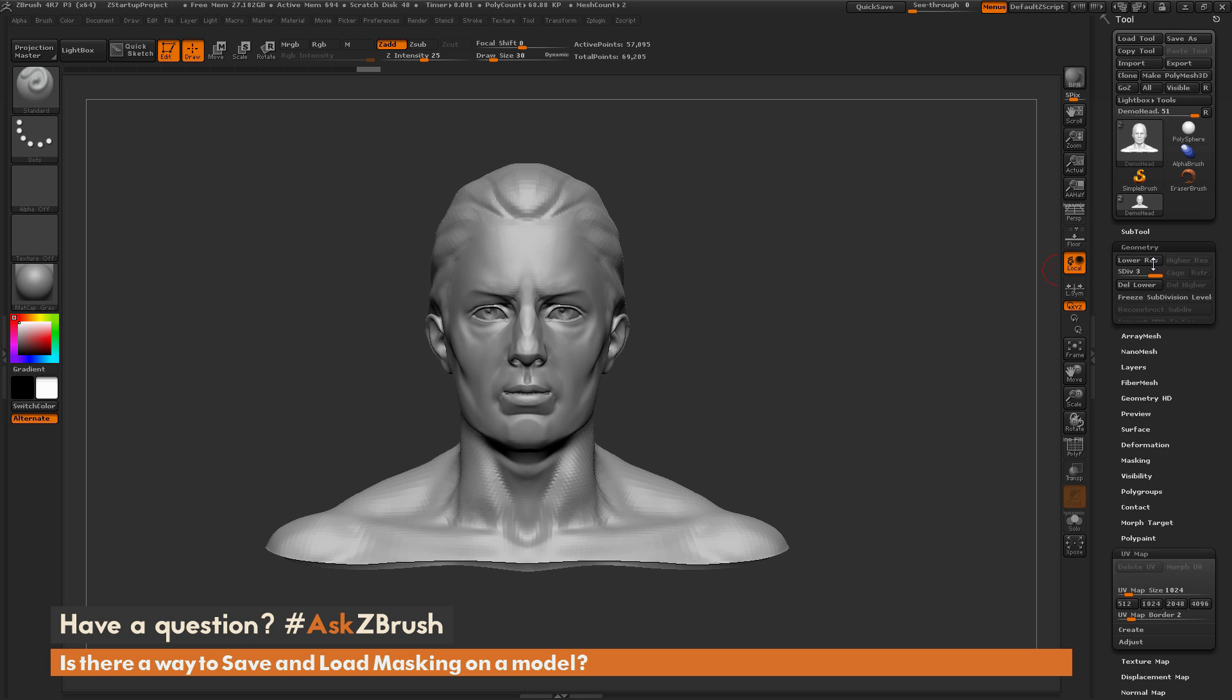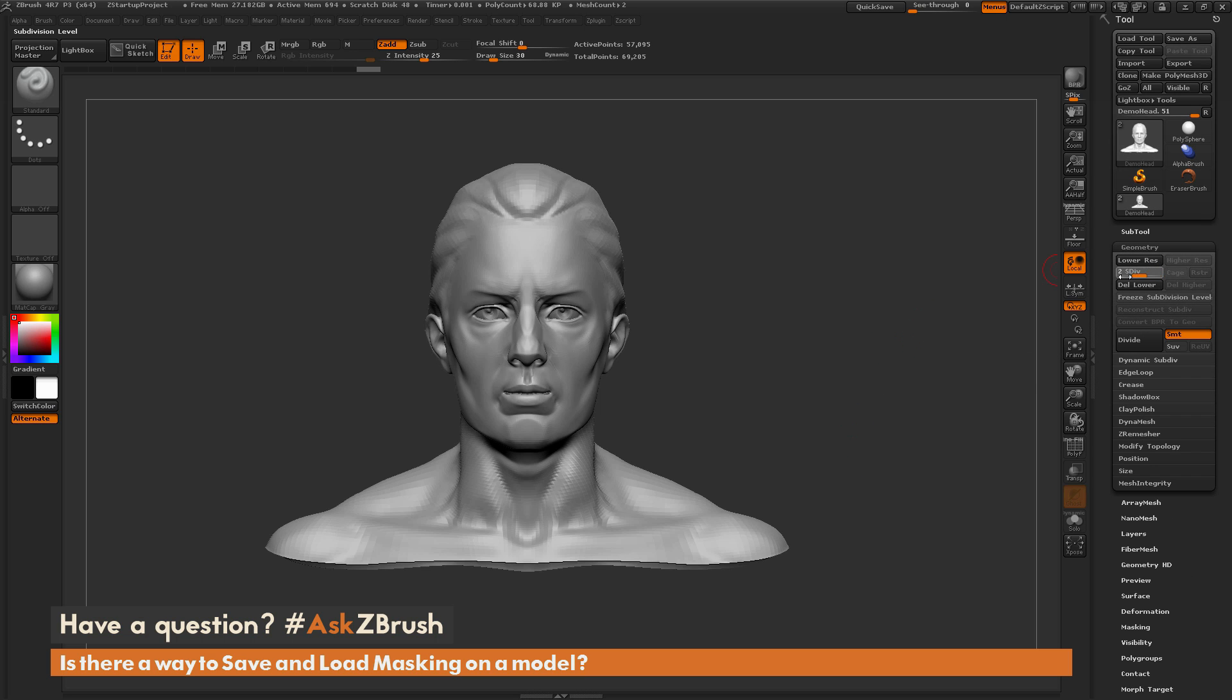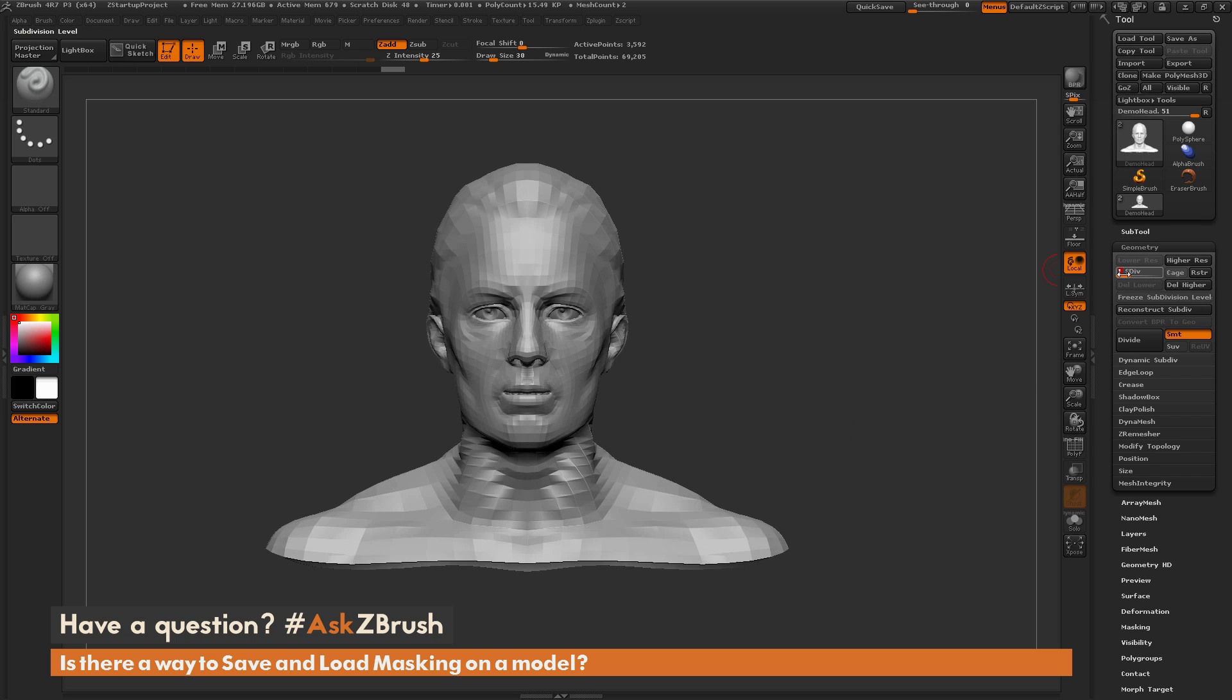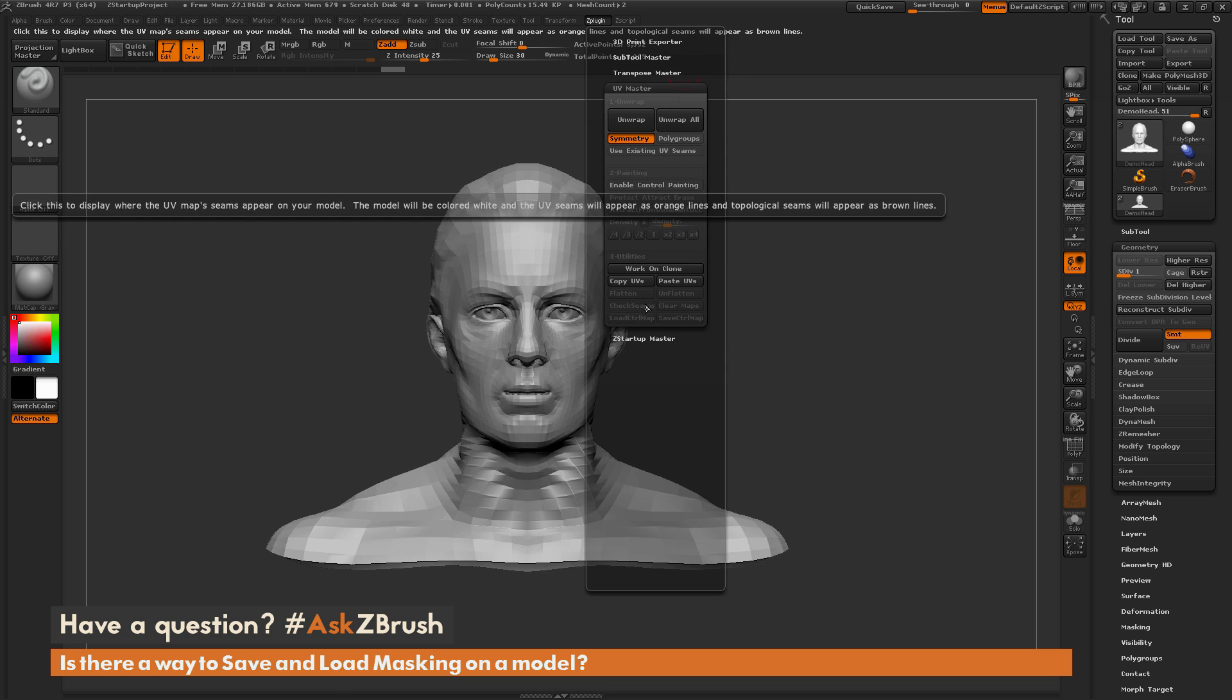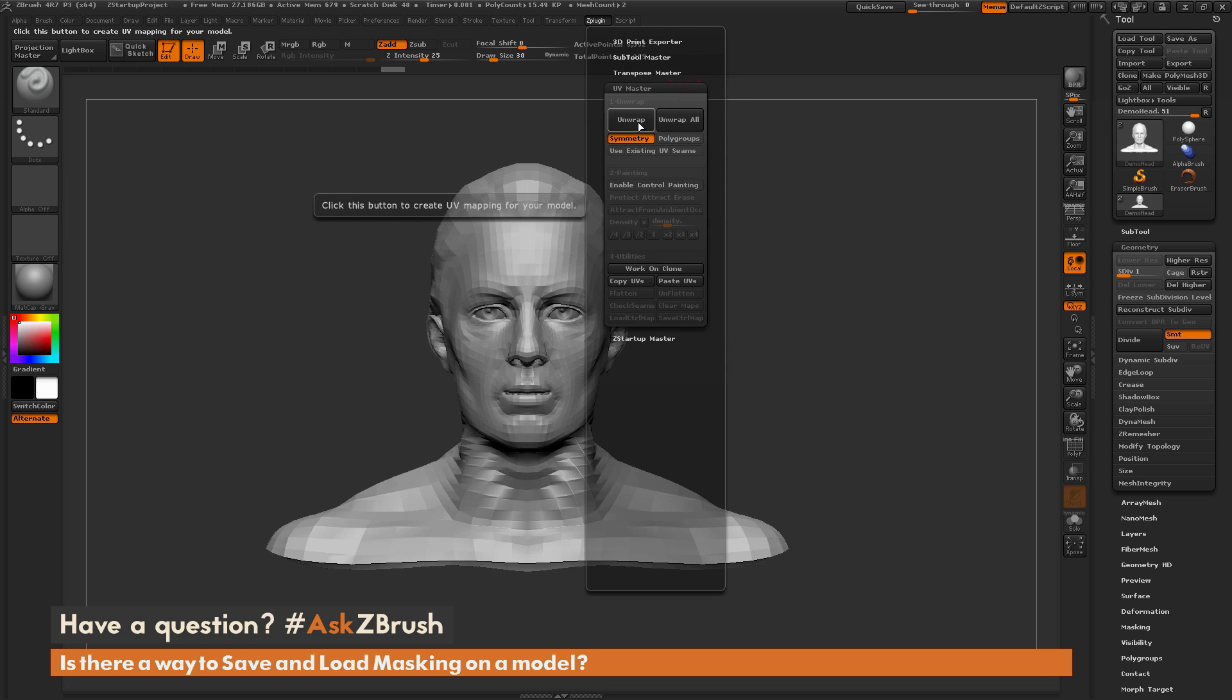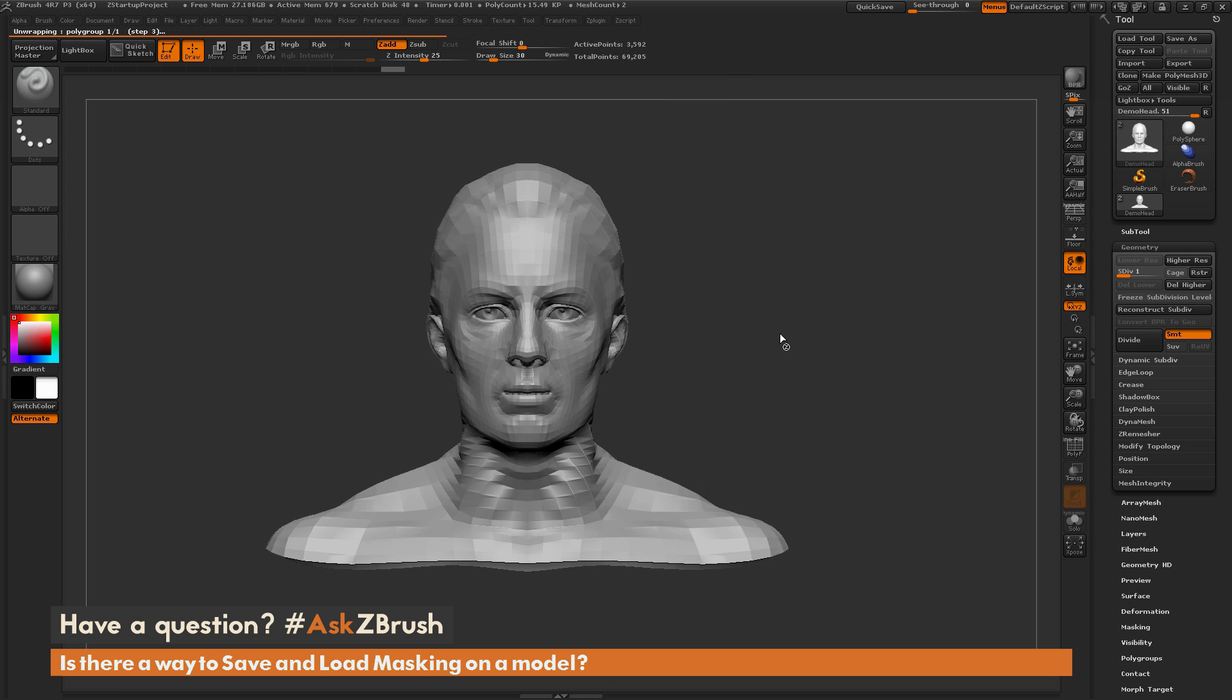So I'm going to go to the geometry tab here. I'm just going to knock the demo head down to level one. And then I'm going to go to the Z plugin tab up here. I'm going to open up UV master, and then I'm simply just going to click unwrap. So that is going to apply a quick UV map to the demo head here.